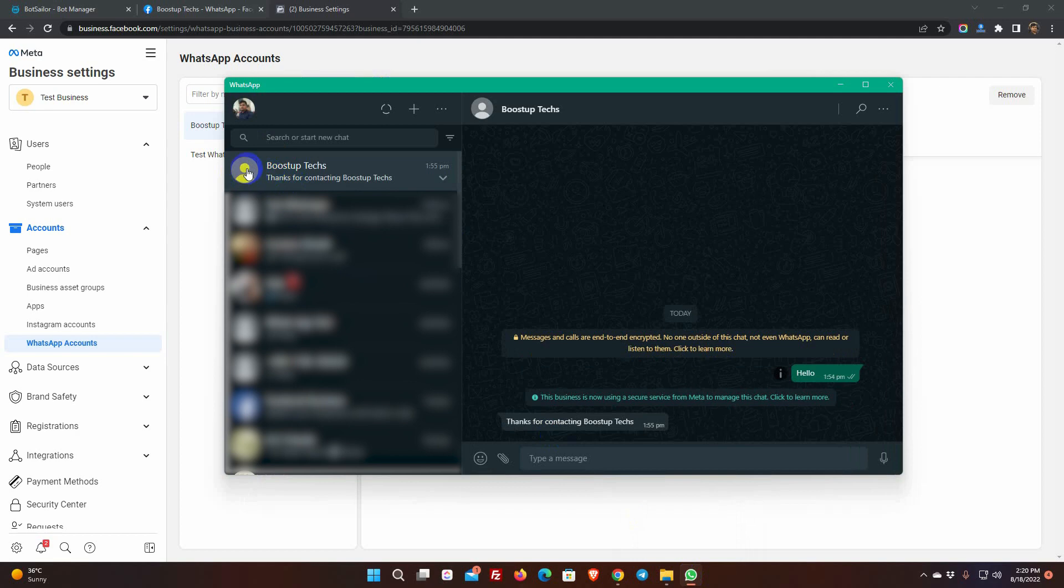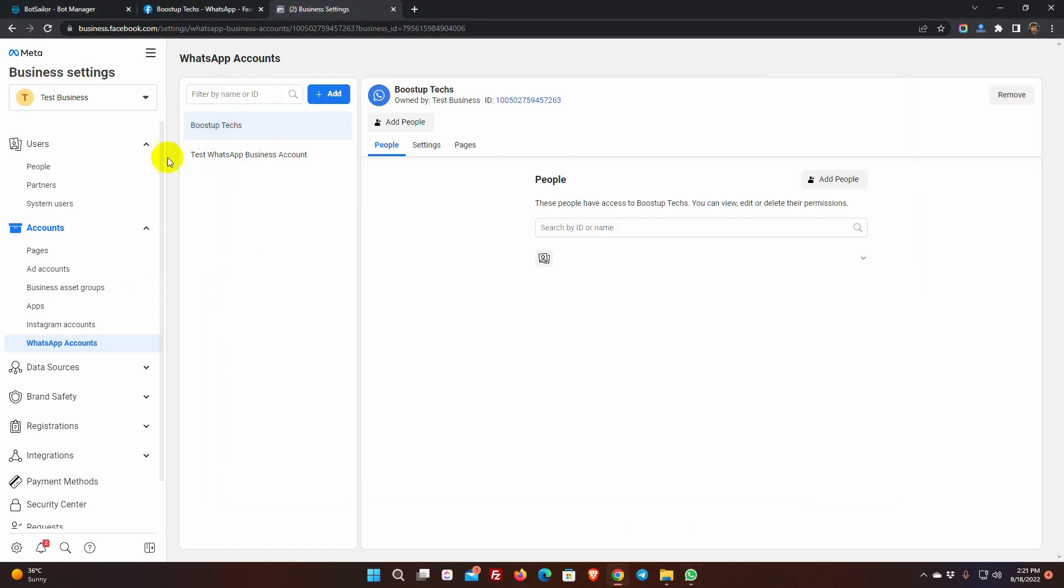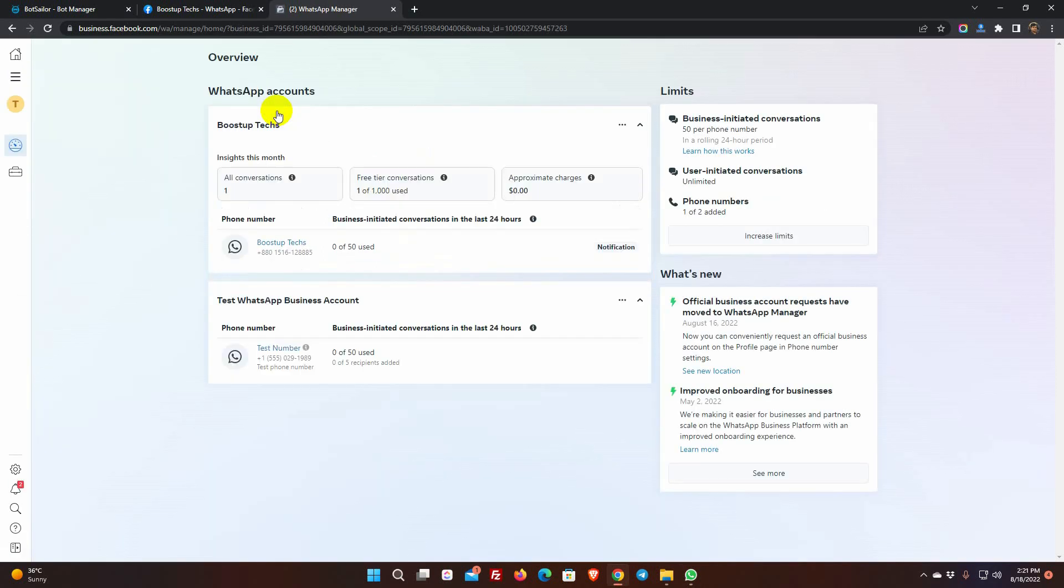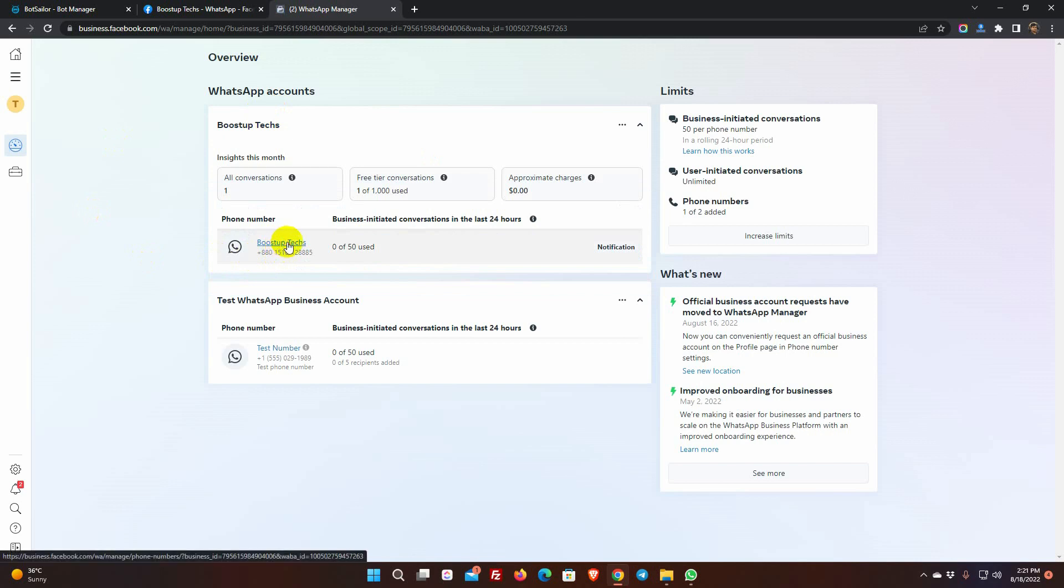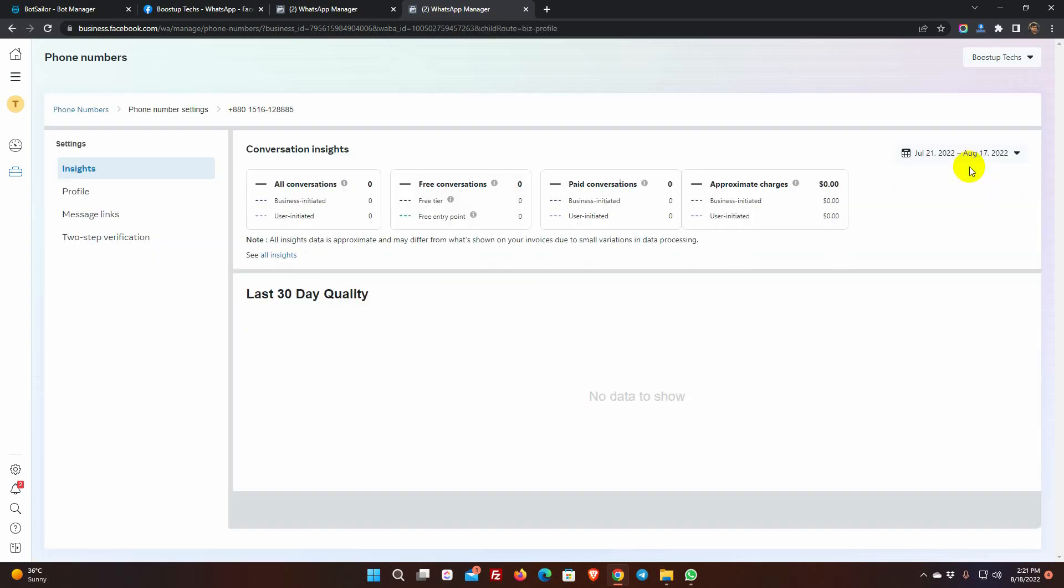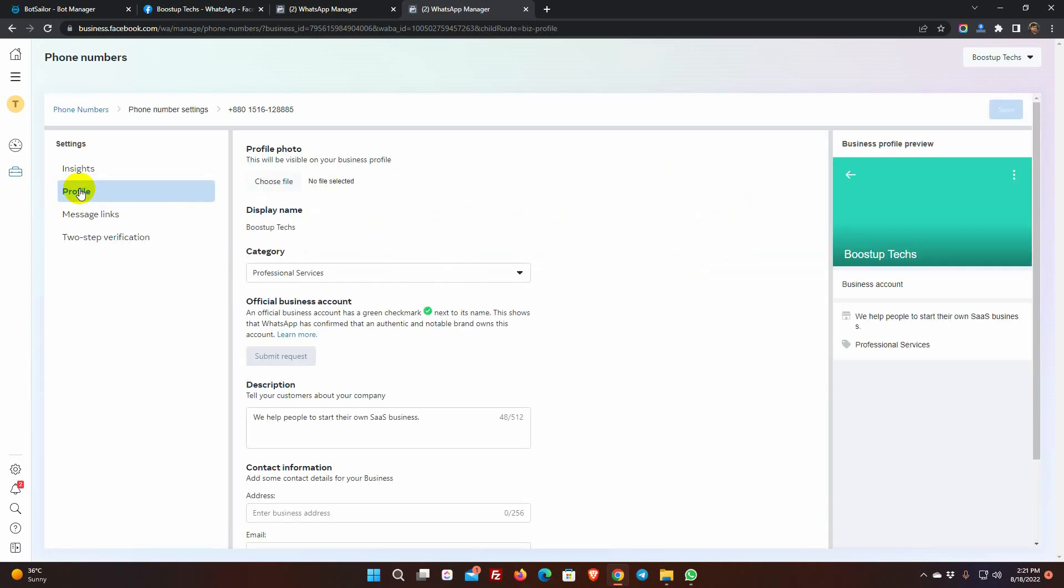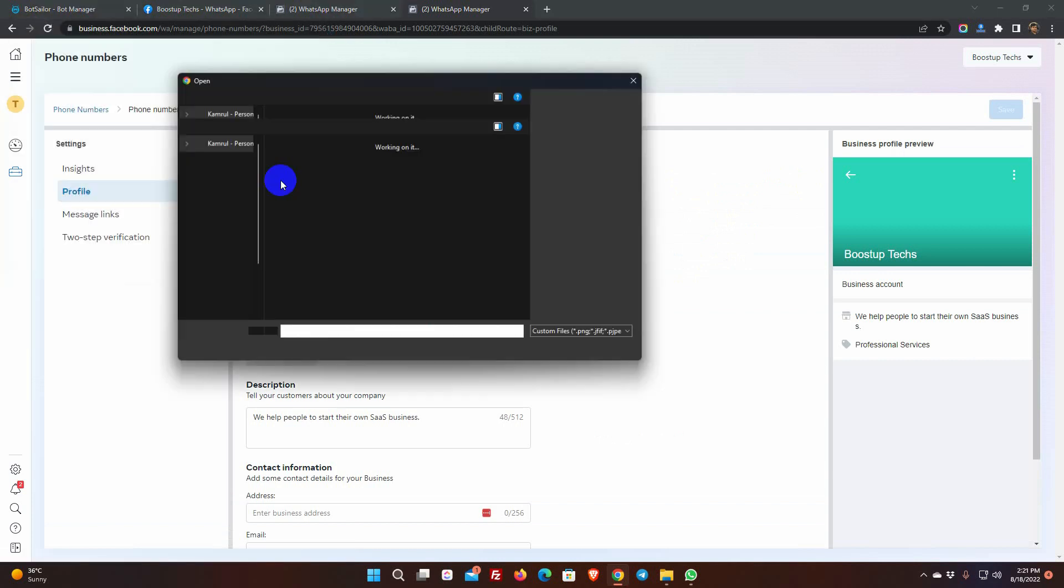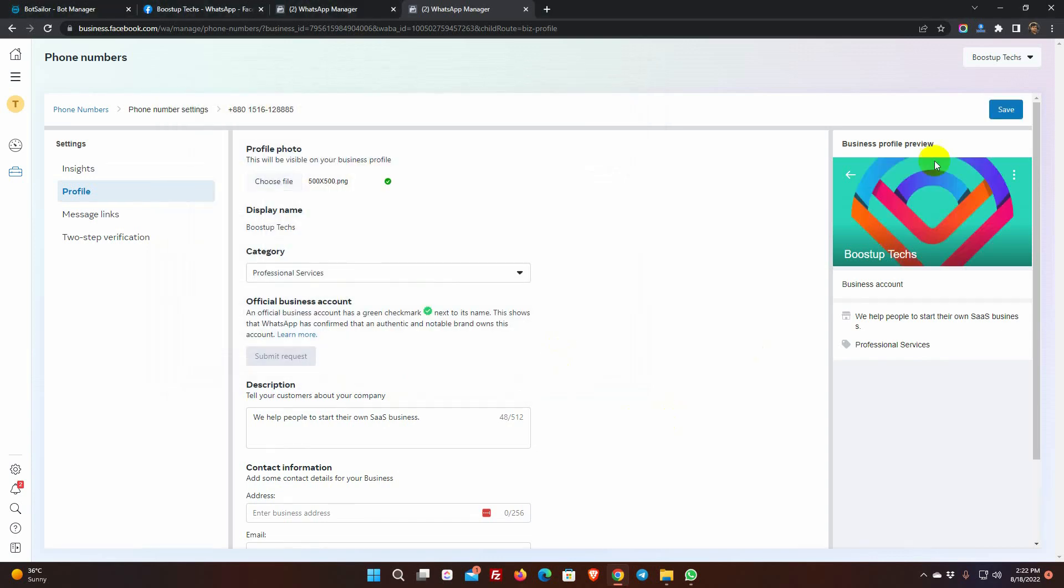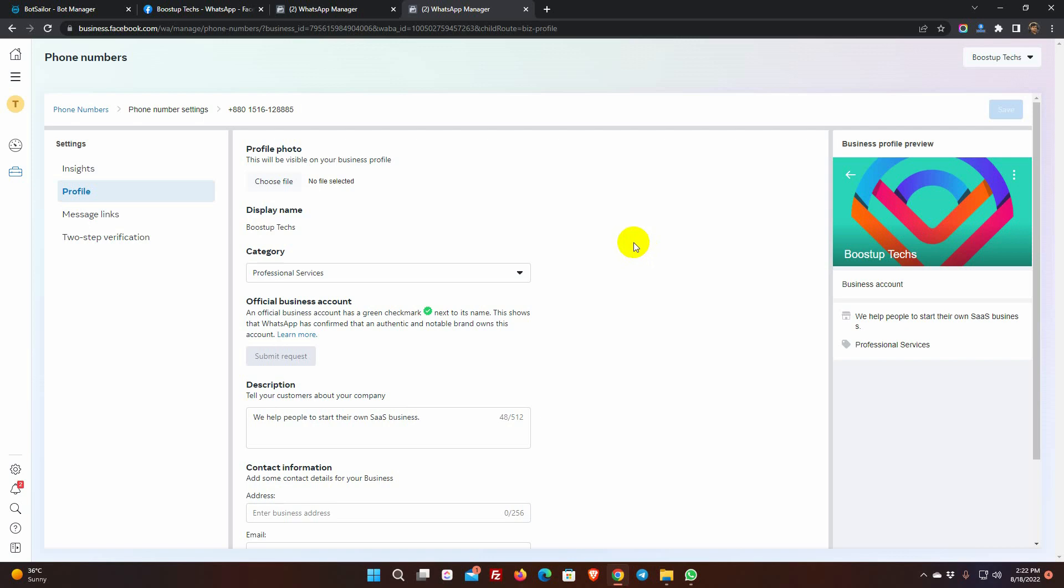We can also add a profile picture for our WhatsApp Business Account. From the business.facebook.com, go to All Tools and select WhatsApp Manager. Click on the WhatsApp Business Account. Go to Settings. And then go to Profile. On the profile photo, click on Choose File. Select your profile picture and then click on Save button. Now, if we go to WhatsApp, we will see the profile picture.